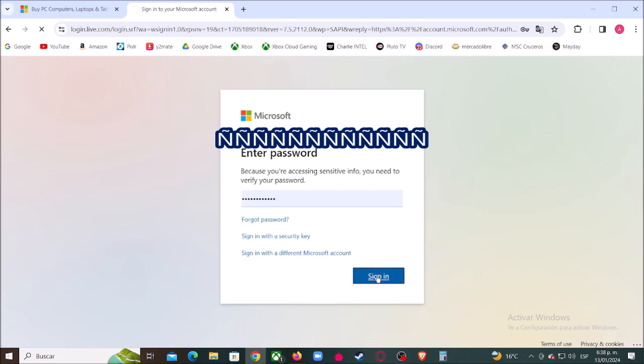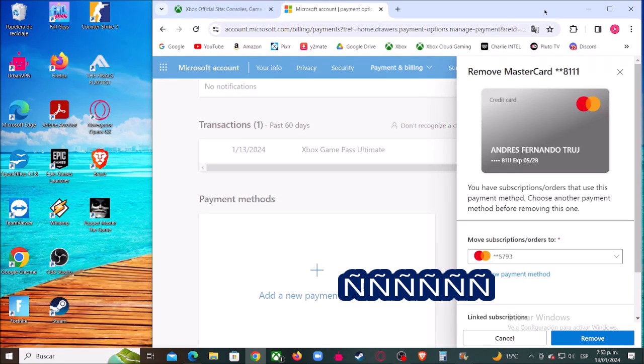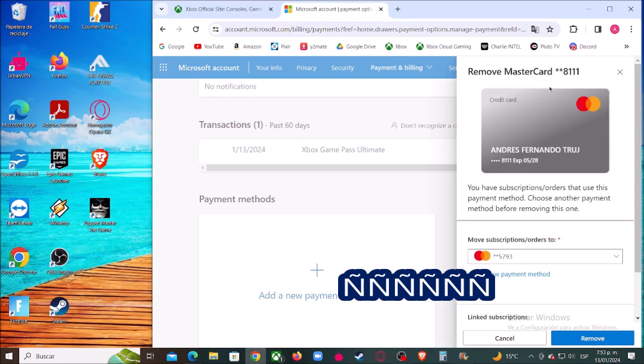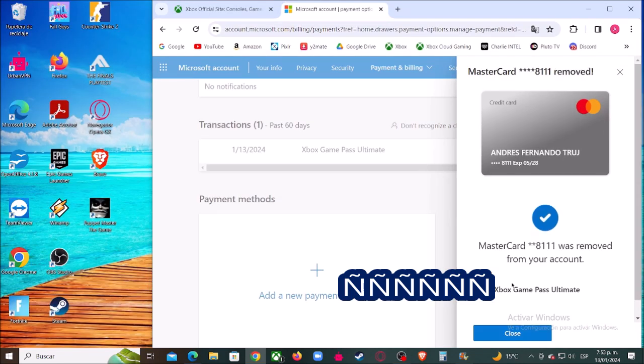In my case, I want to remove this credit card, so click where it says remove card. Click here and now again click where it says remove. Then click where it says close and we are finished.